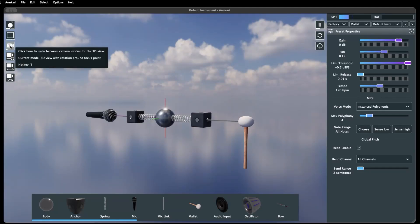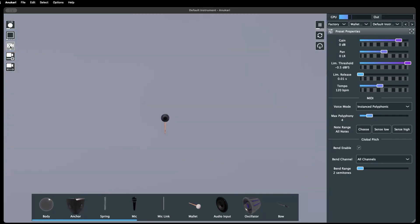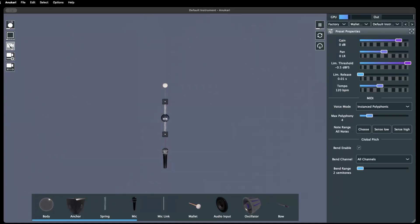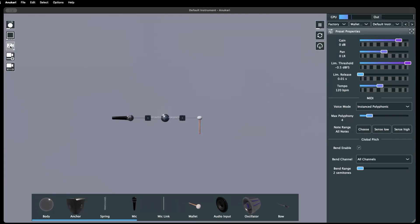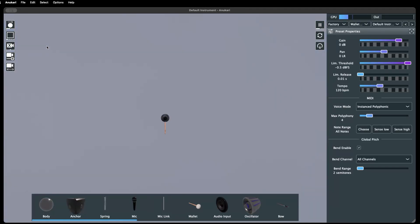First is the camera mode toggle button, which switches the view through a series of preset angles. Its hotkey control is T on your keyboard.